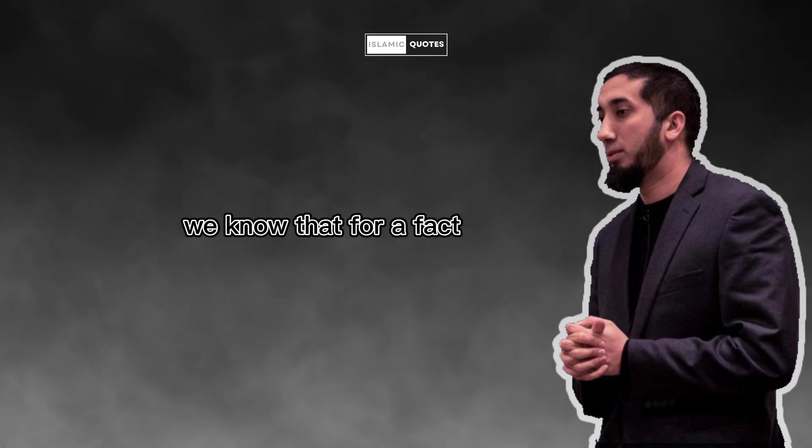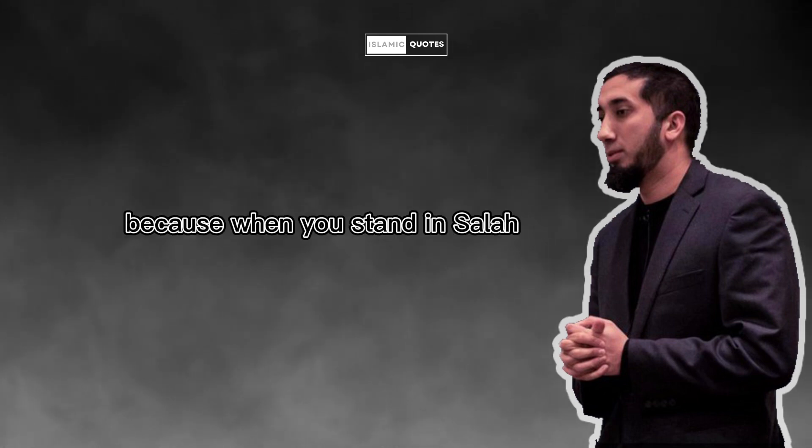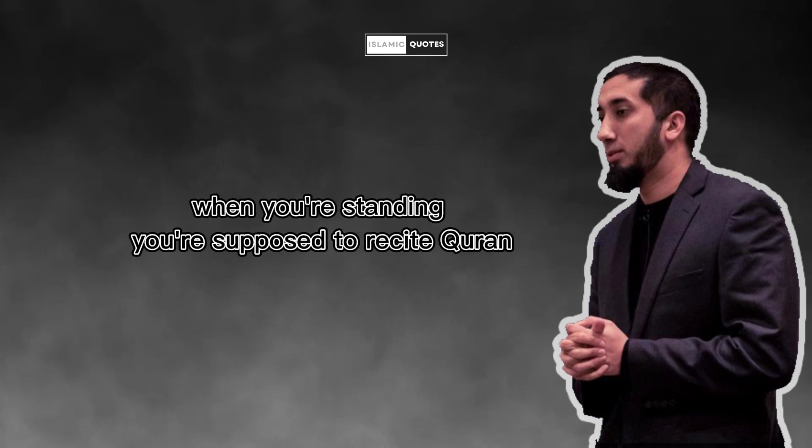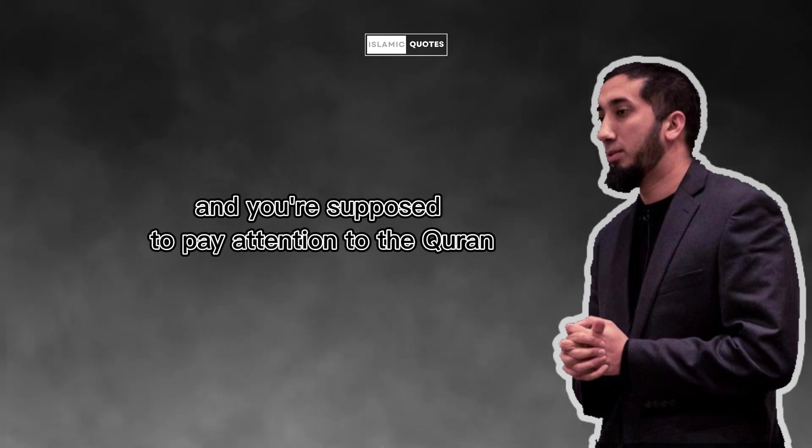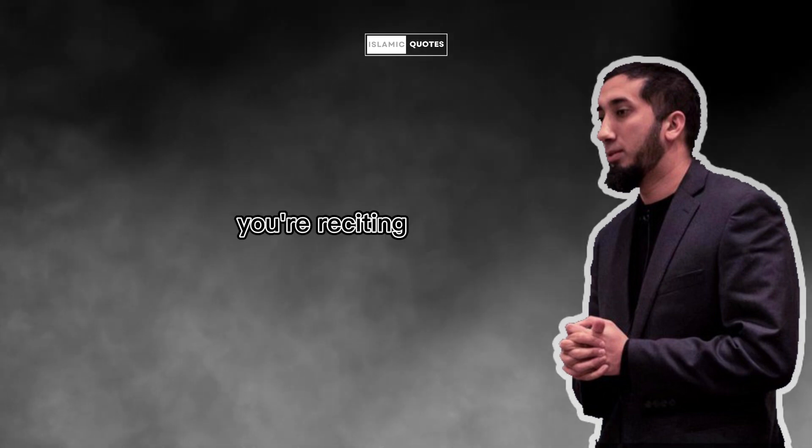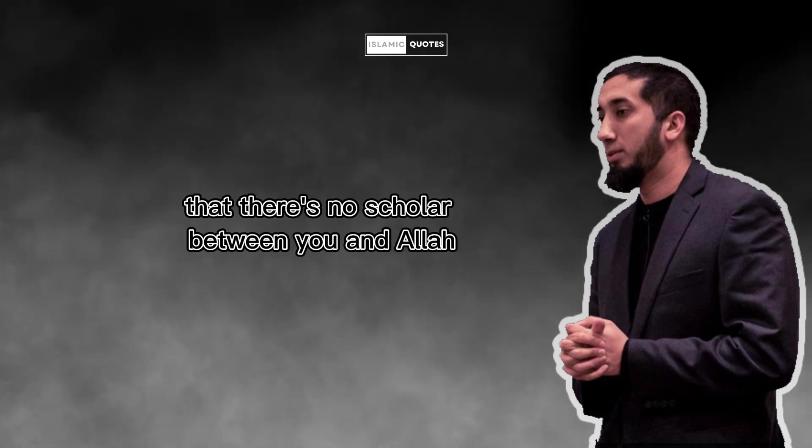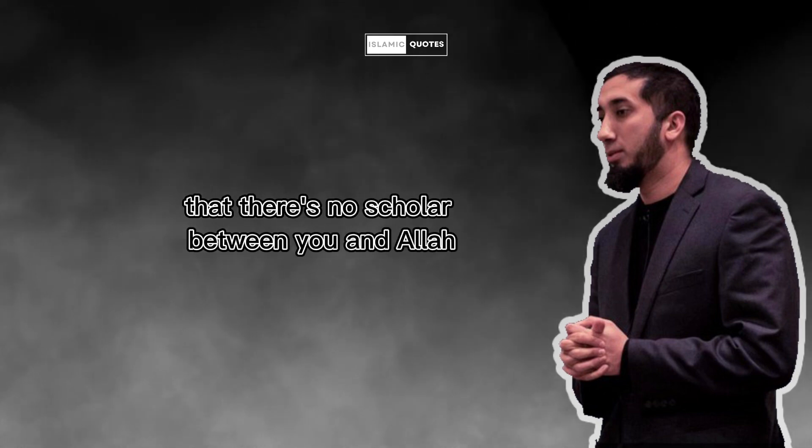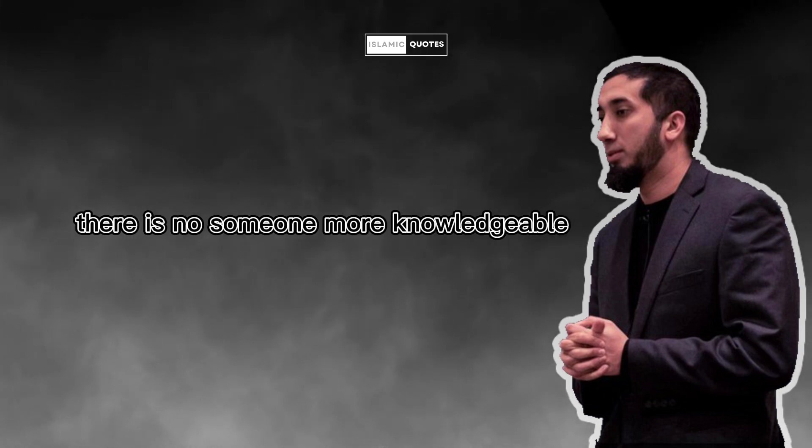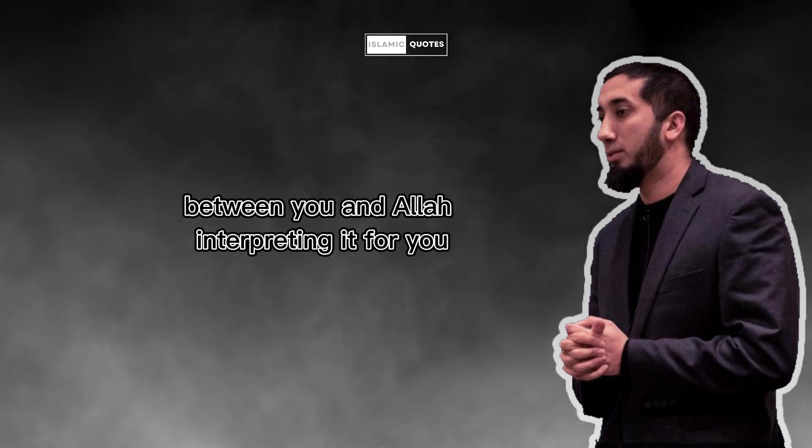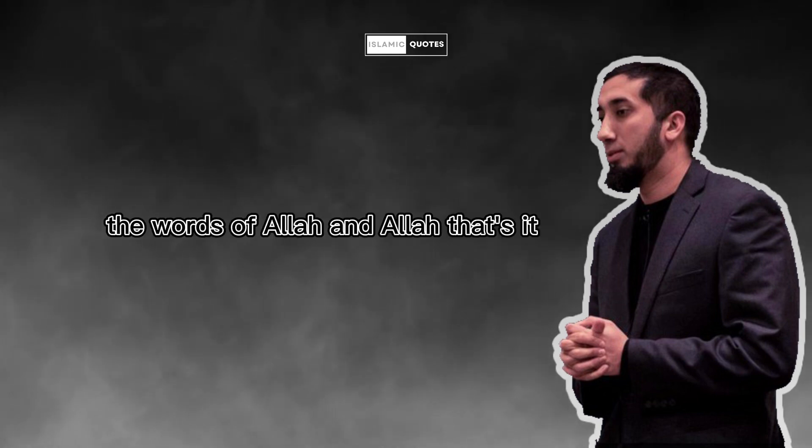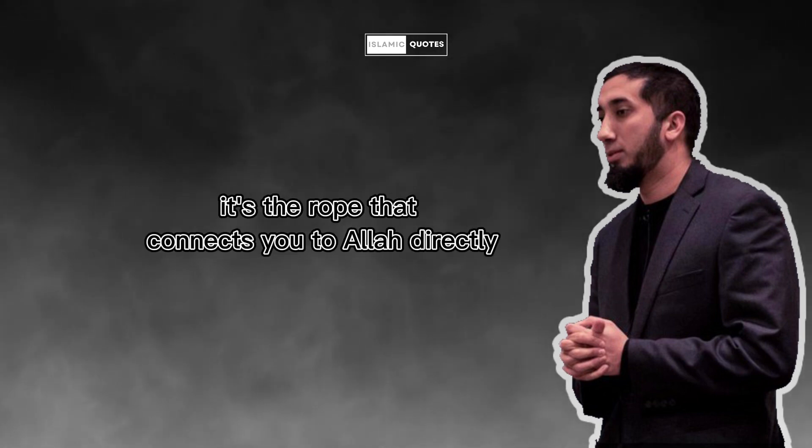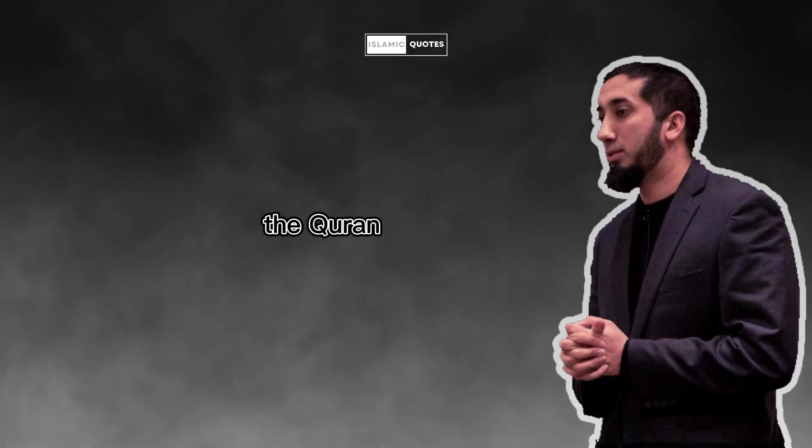When you're standing, you're supposed to recite Quran. And you're supposed to pay attention to the Quran you're reciting. That in and of itself is explicit proof that there's no scholar between you and Allah. There's no mufassir between you and Allah. There is no someone more knowledgeable between you and Allah interpreting it for you. It's just you, the words of Allah and Allah. That's it. That's the connection between you and Allah. It's the rope that connects you to Allah directly, the Quran.